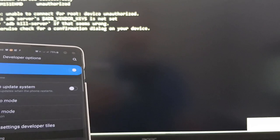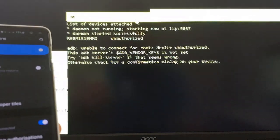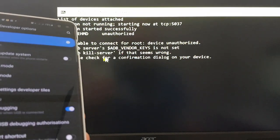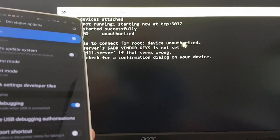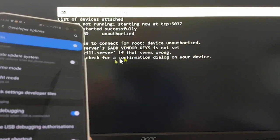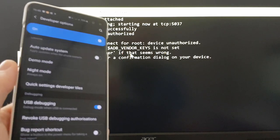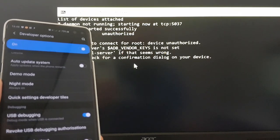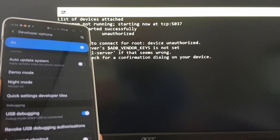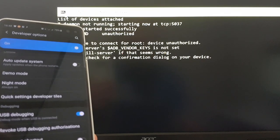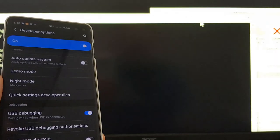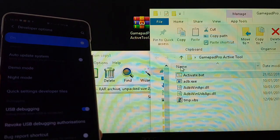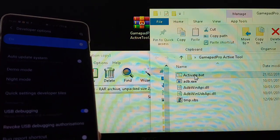Now have a quick look at what the tool is saying. It says it's unable to connect to the device because it's unauthorized. The first time you run it, it will probably say that message. Close the window and just run it again.